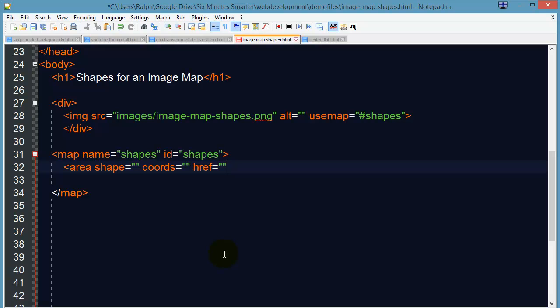The URL that's where the user is going to go when they click on the shape. And of course our alt attribute, just like in an image, is alternate text for vision impaired. It's also a good attribute to include here.